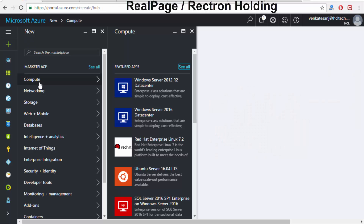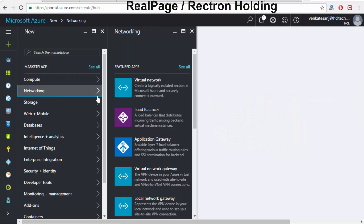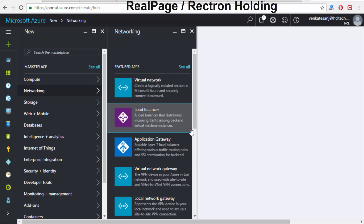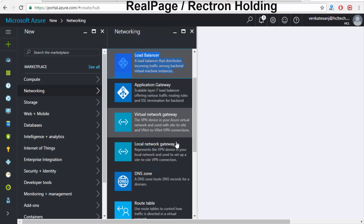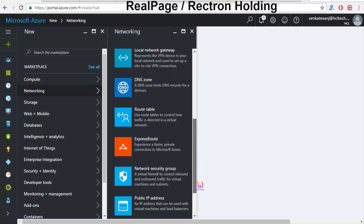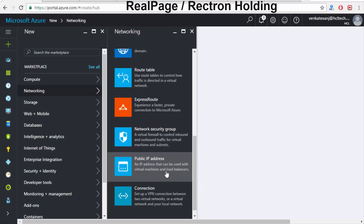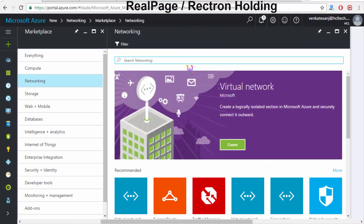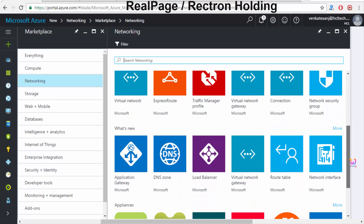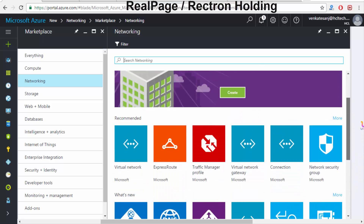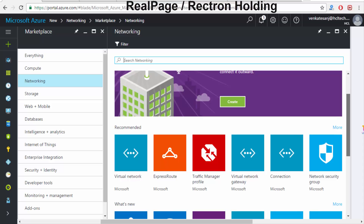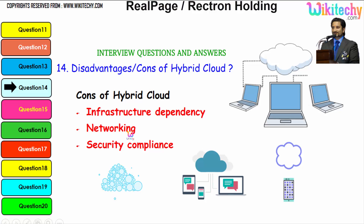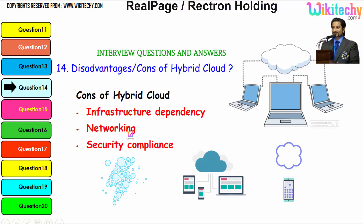If you talk about my private cloud, you can see the networking options. You want a virtual network, a load balancer, a gateway, a local gateway, a virtual gateway, DNS zones, a route table — everything. You want a public address or connections — everything. You are able to dedicatedly take it up. This is how the environment is. The hybrid cloud has a lot of networking-related stuff and dependency issues.